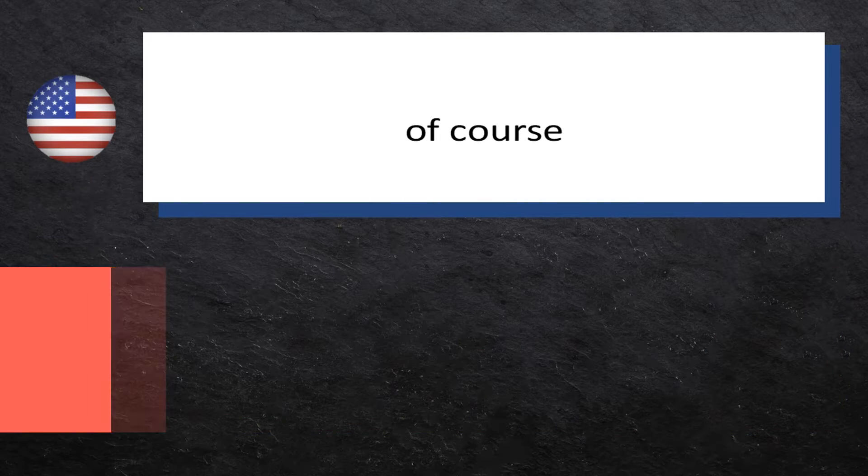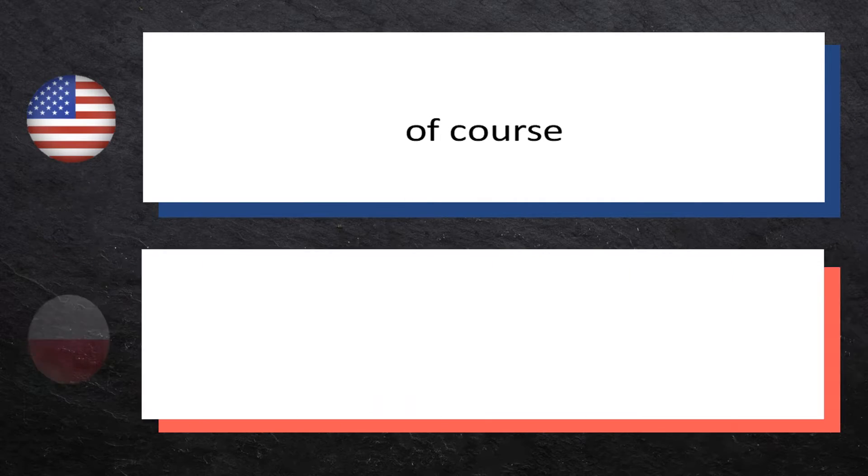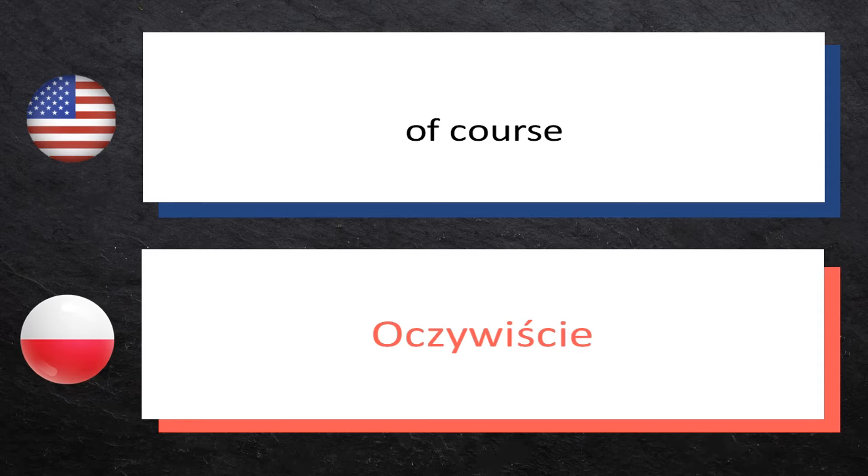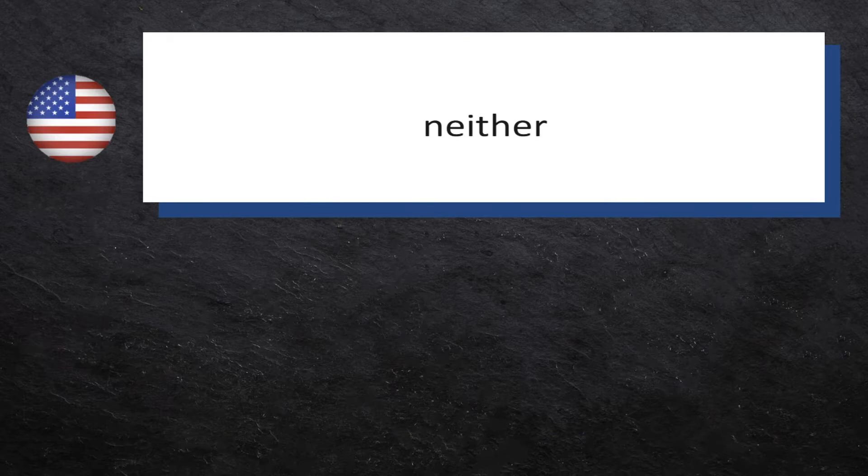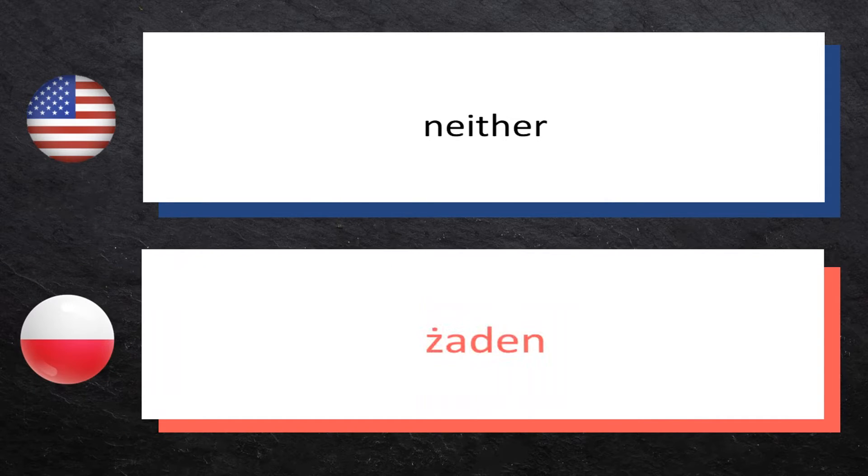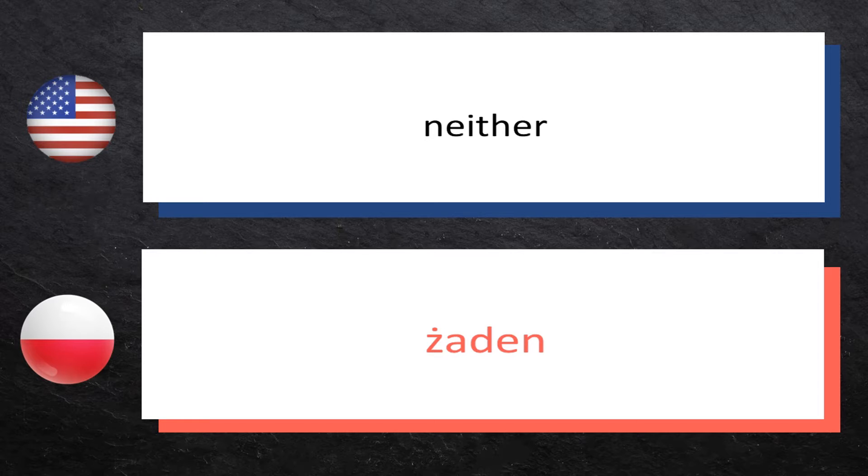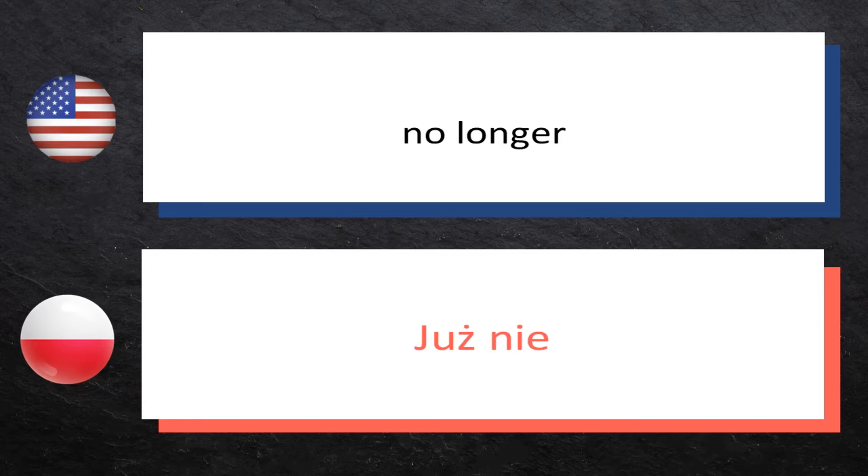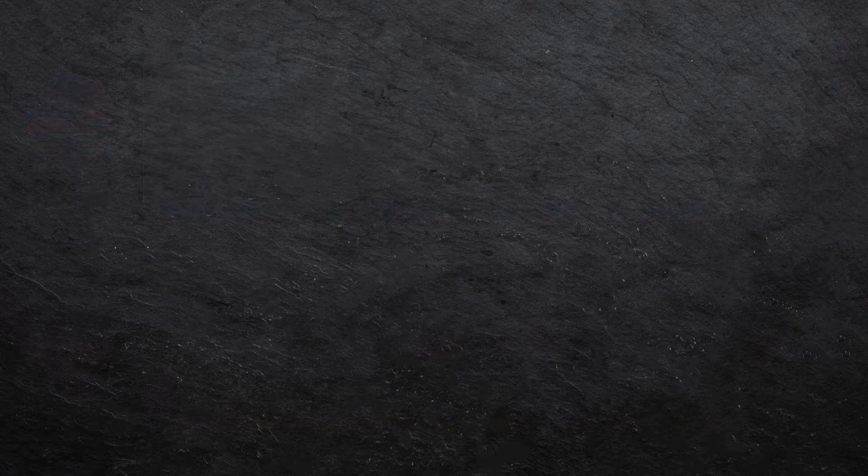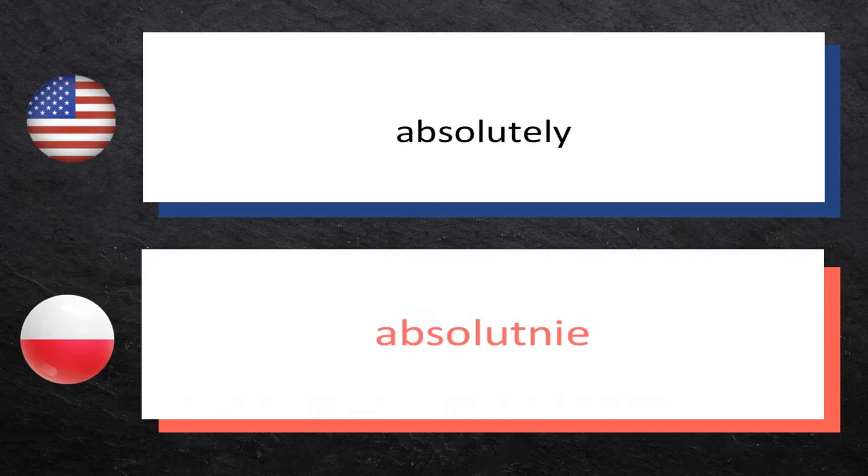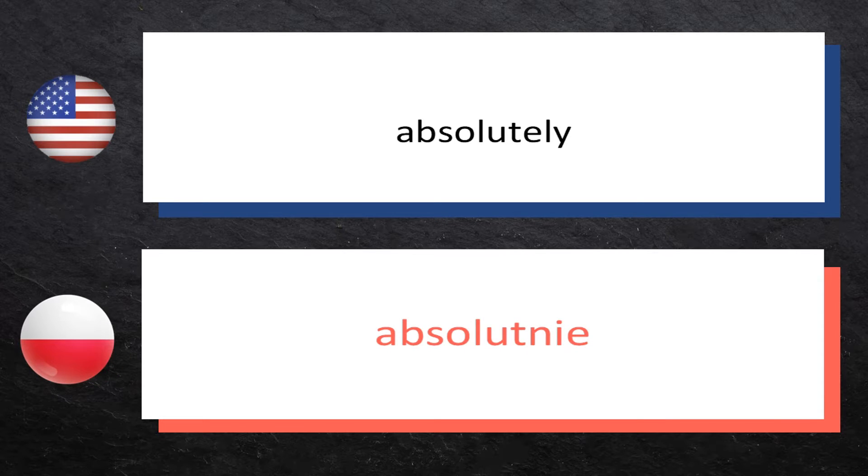Of course: oczywiście. Neither: żaden. No longer: już nie. Absolutely: absolutnie, absolutnie.